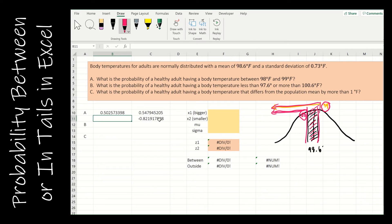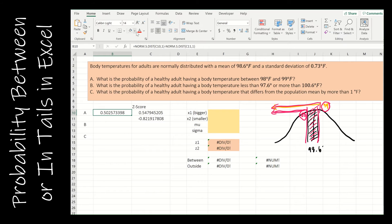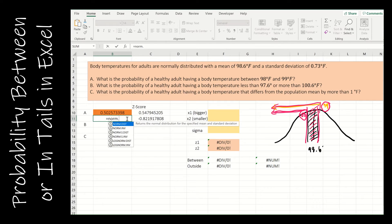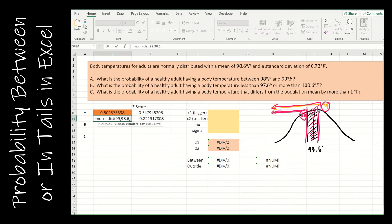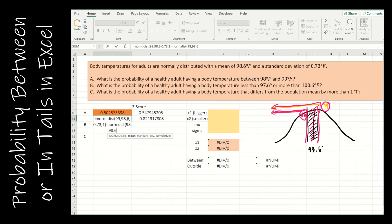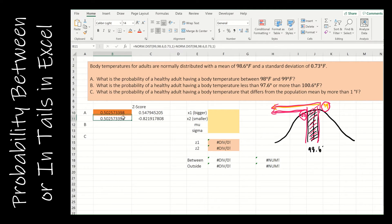I can also do this without finding the z-score using NORM.DIST instead of NORM.S.DIST: the larger value 99, then the mean, then the standard deviation, then 1, minus NORM.DIST of the smaller value 98, the mean 98.6, the standard deviation 0.73, cumulative 1. You get the exact same solution — one way using the z-score, one way without. Which way is better? It doesn't matter. Just pay attention to instructions: if you need to find the z-score, it's actually a shorter input to then use that for the area.